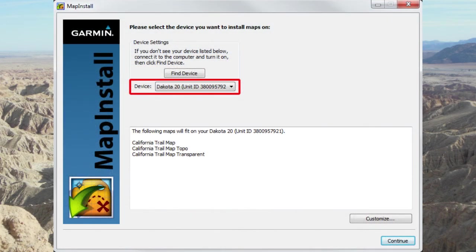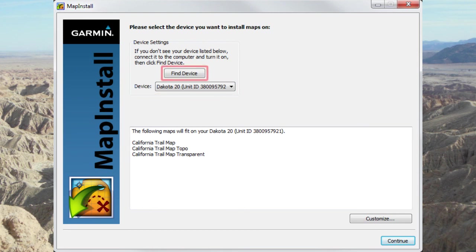Your GPS should be selected when you enter the device settings screen. If your GPS isn't displayed, make sure that it is connected to your computer, then click Find Device.